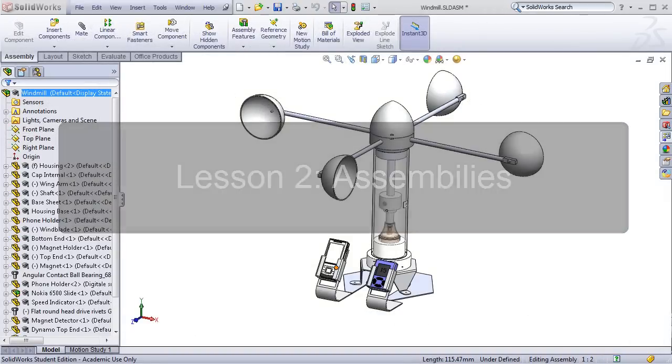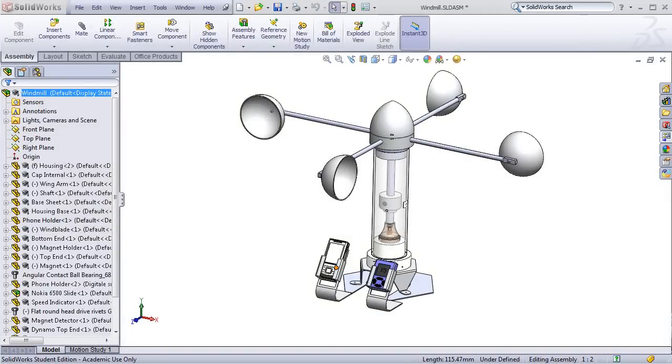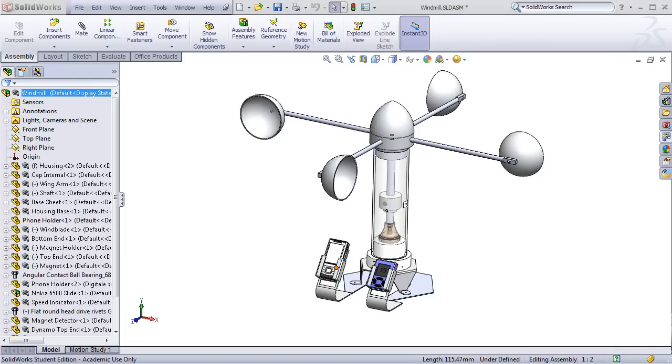In the second tutorial, students will learn how to generate and work with assemblies in SOLIDWORKS. Using the part they created and other parts provided, they will create the entire windmill assembly while learning how to add mates, configurations, component instances, and linear and circular patterns. When completed with this lesson, they will have the full windmill assembly that is shown here.